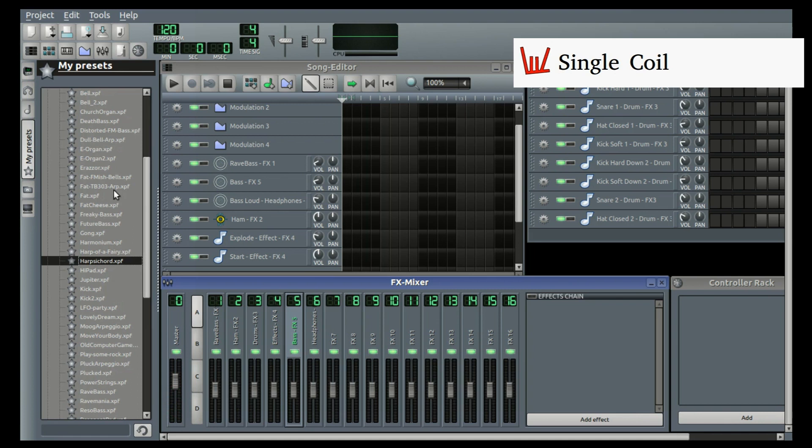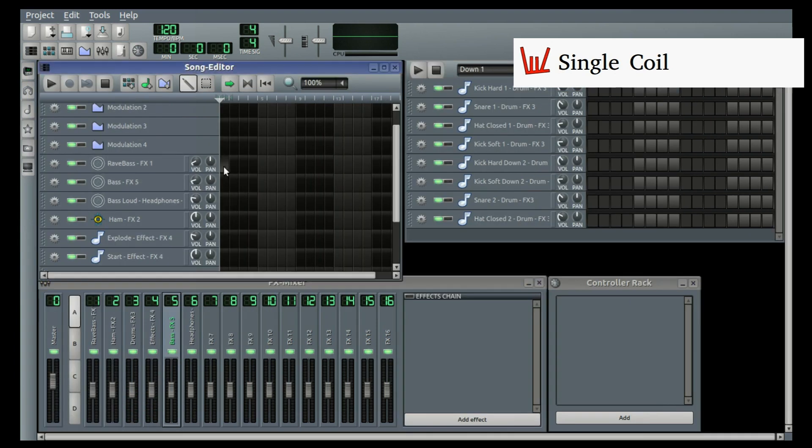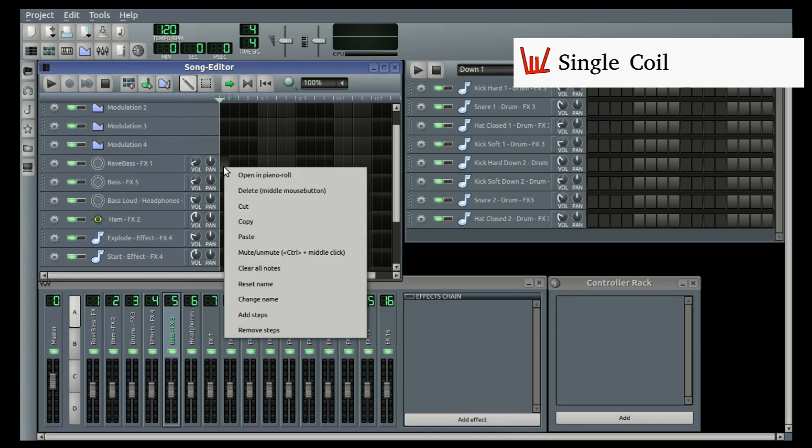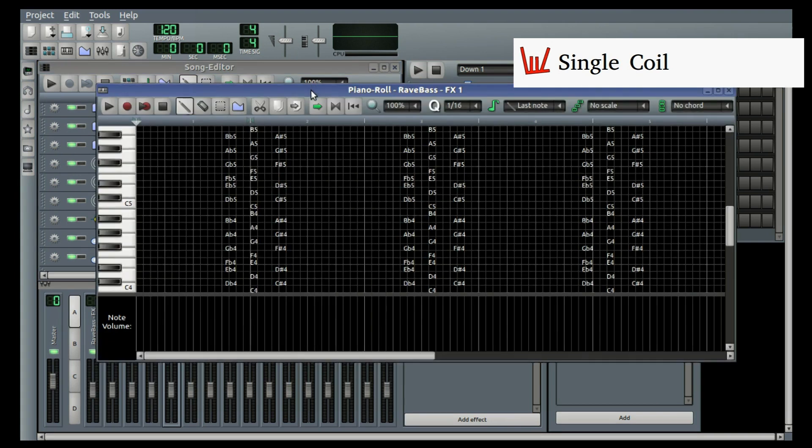Okay. Now we just close this and we just look here. We left click so that it highlights that sequence. We right click and we open in Piano Roll.